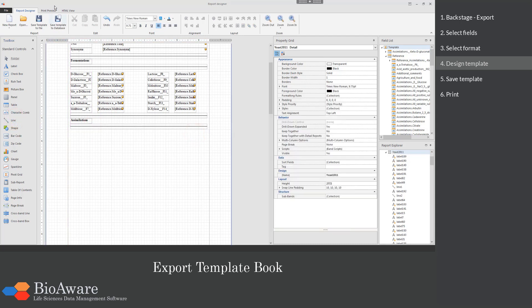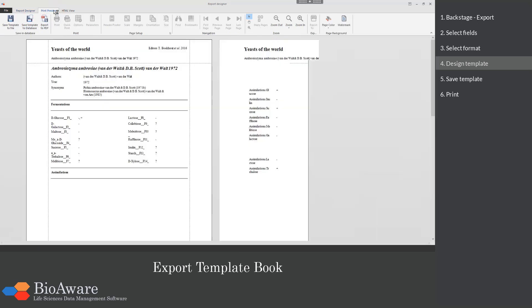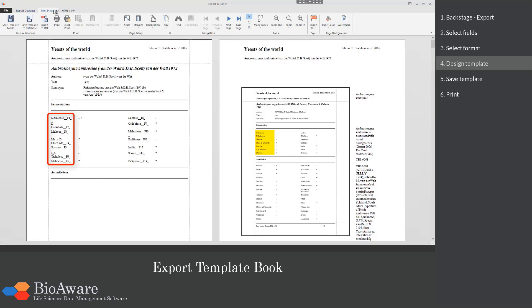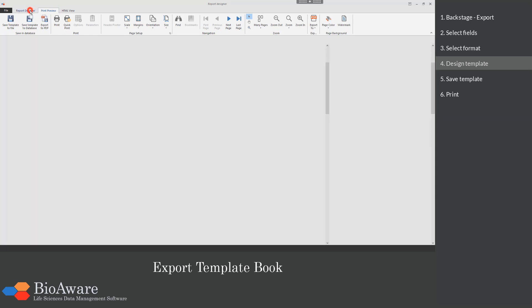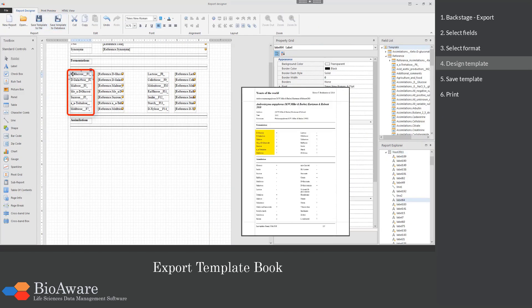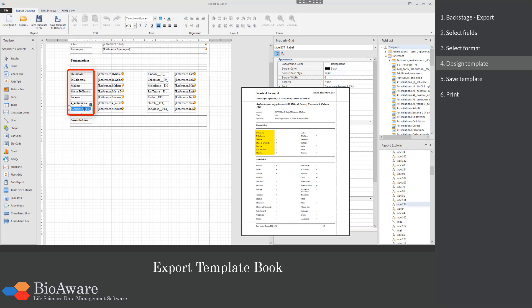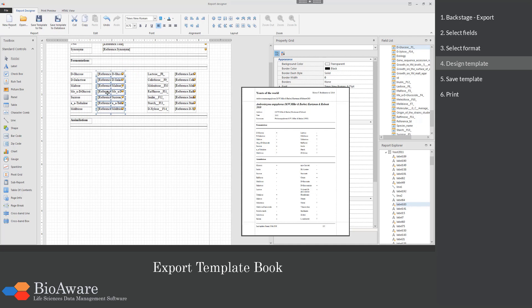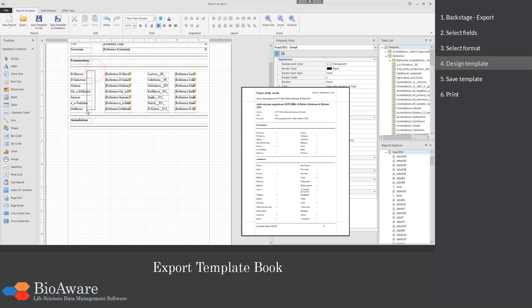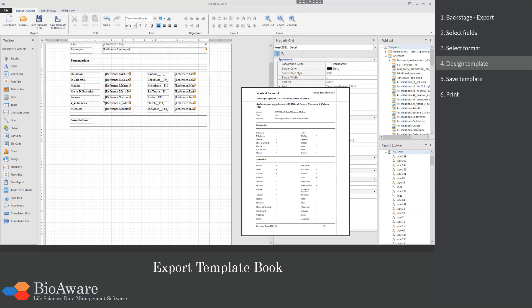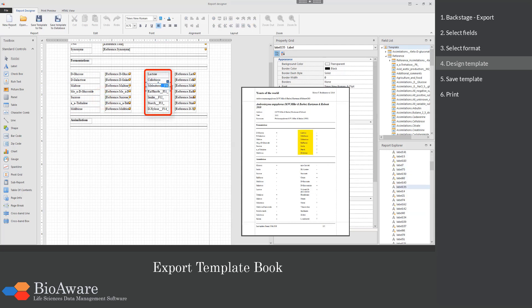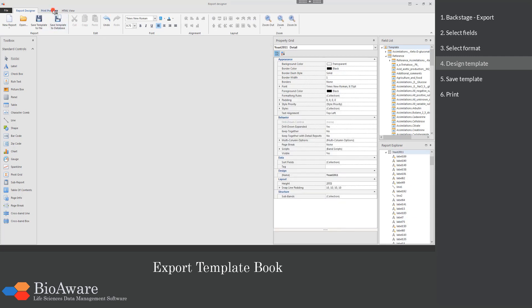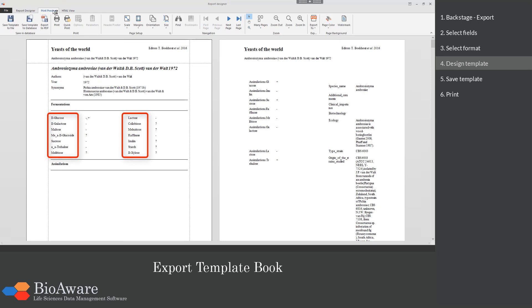When we go to the print preview tab, we can see that the first part is looking nice already, though we need to improve the names of the fields. Double click on the name label and adapt the names. We need to repeat this for the right list of names too. In the print preview you can see that it looks better now.